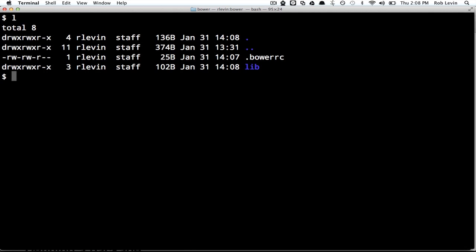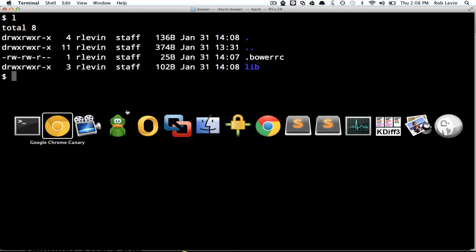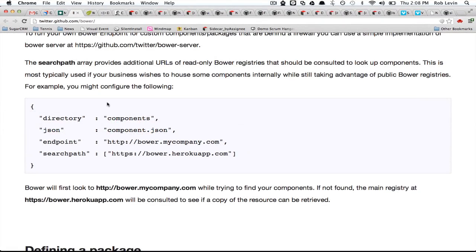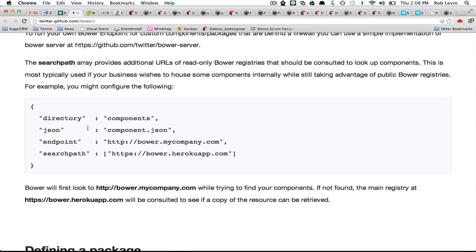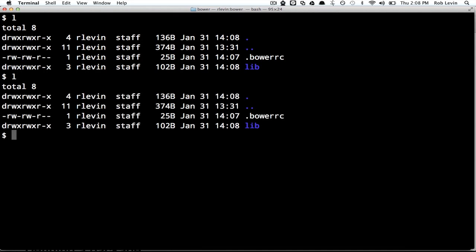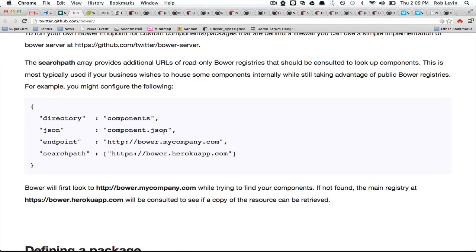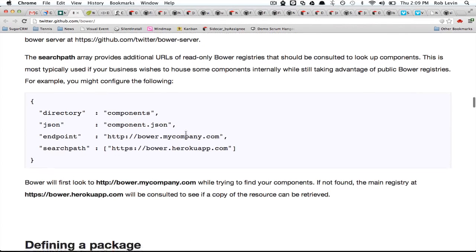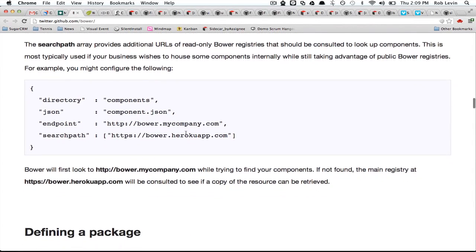So we still stuck that in the Bower cache in our home directory. But our project directory, we were able to override components. You might want to do that, and that's a nice little flexibility to have.